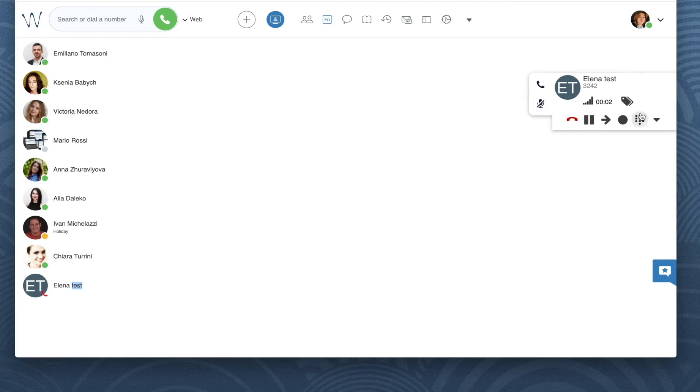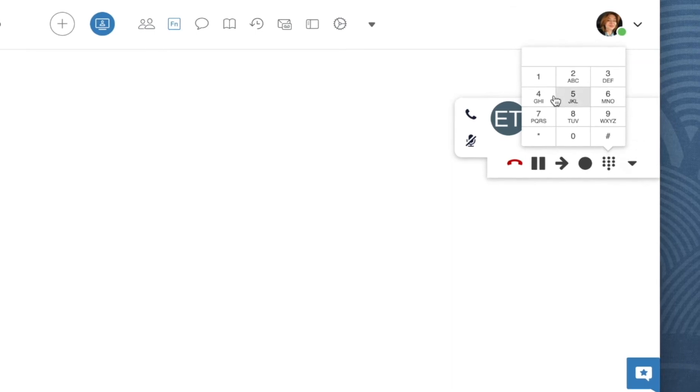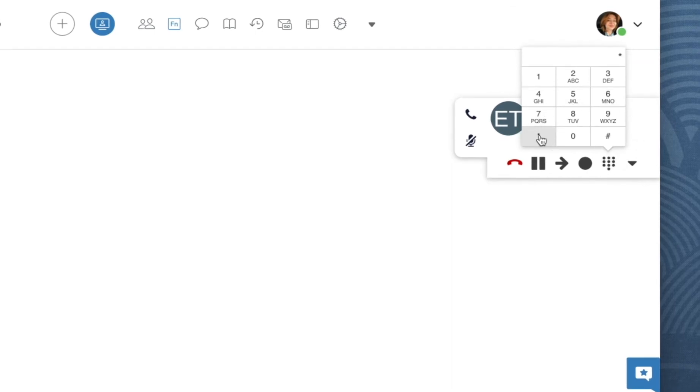Here is our active call. Open the dial pad and dial star 1 to start call recording.